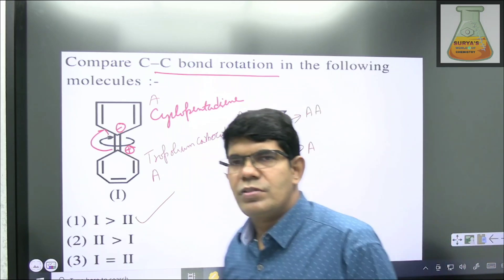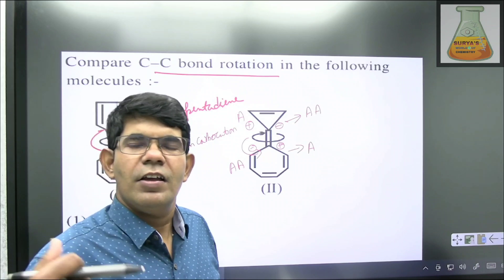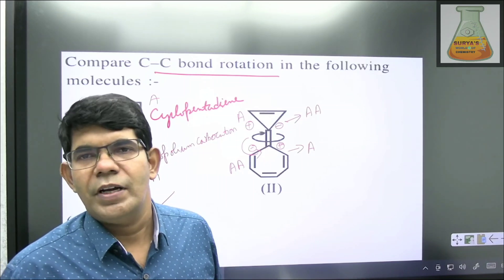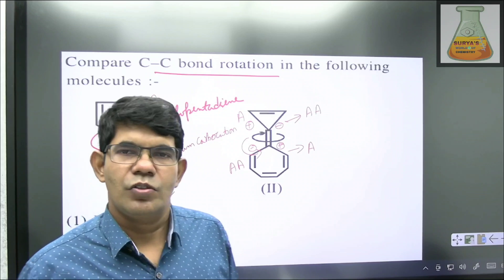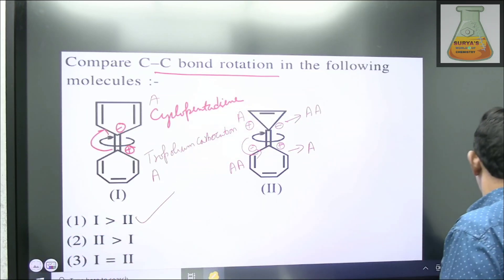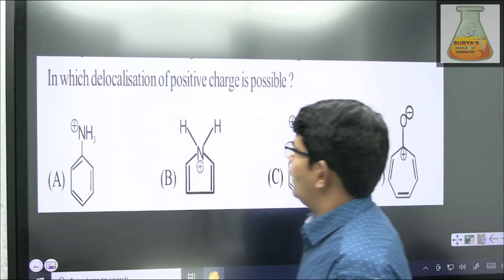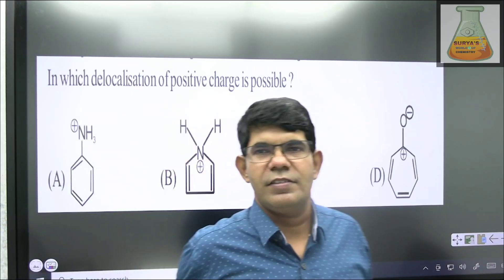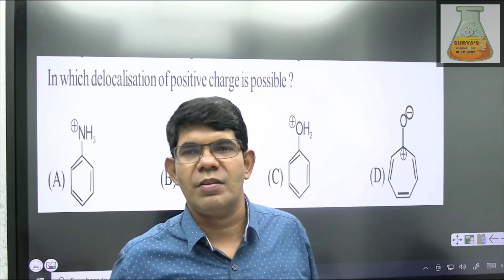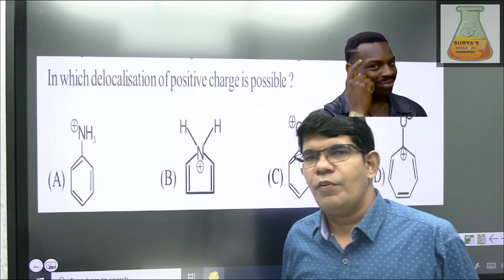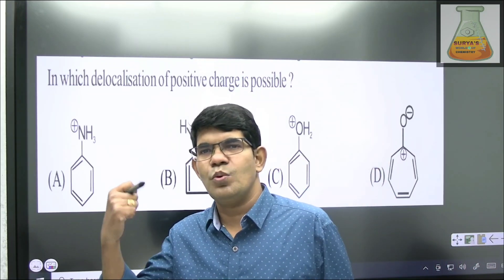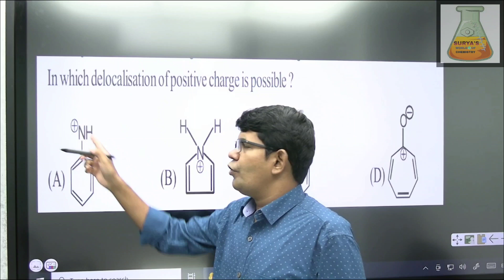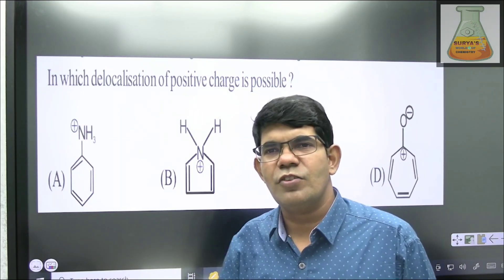If you have any questions or doubts, drop a message in the chat box. Moving to the third question: in which case is delocalization of positive charge possible? This is a real check of your chemical bonding concepts. Note — you might think that whenever you have positive pi conjugation, it always involves in resonance, but that is not always true.